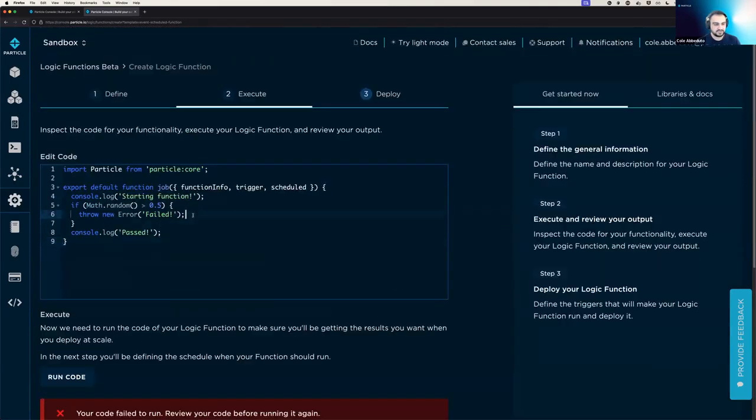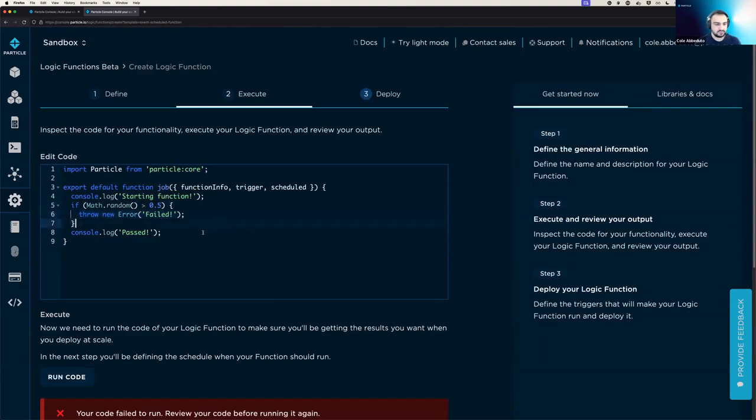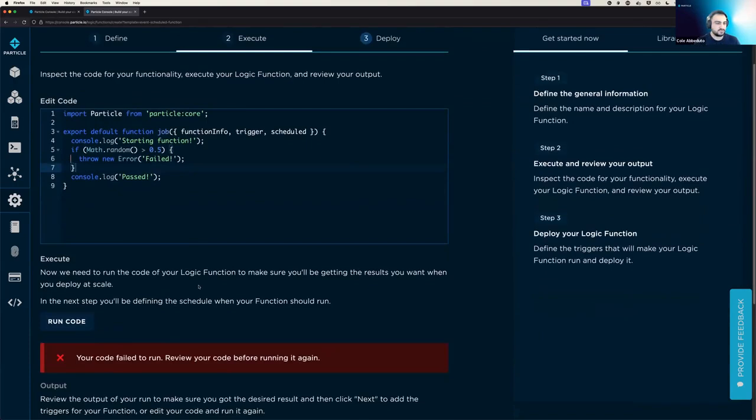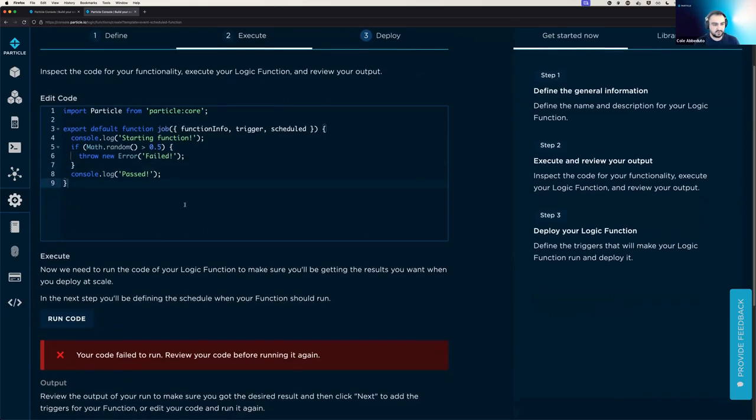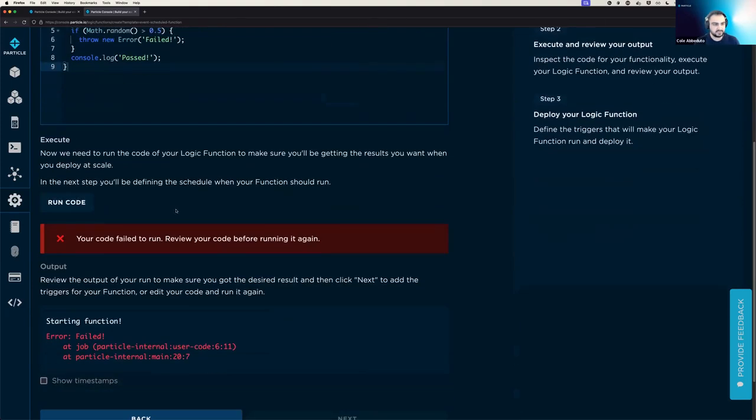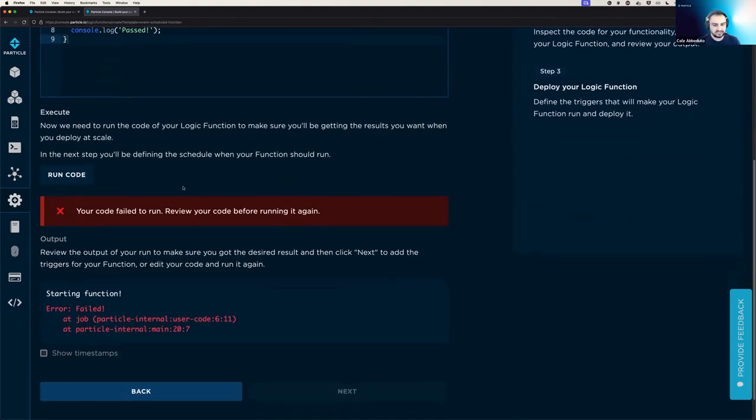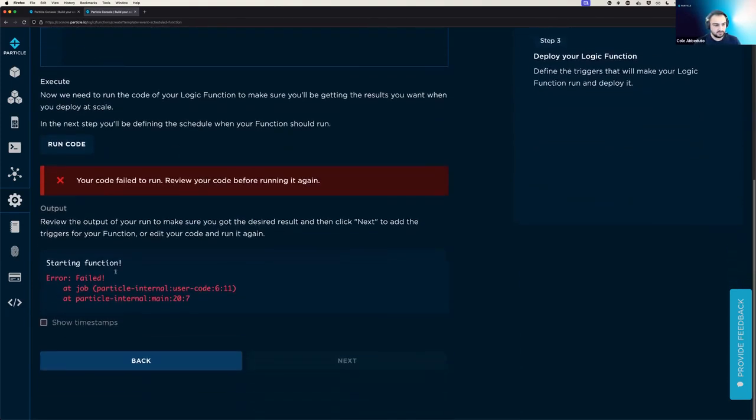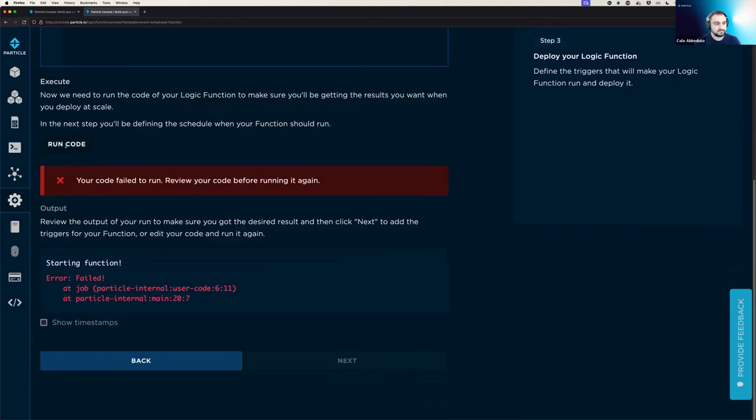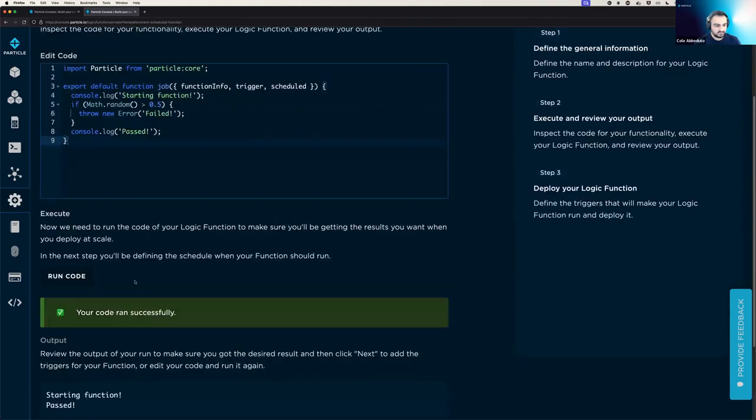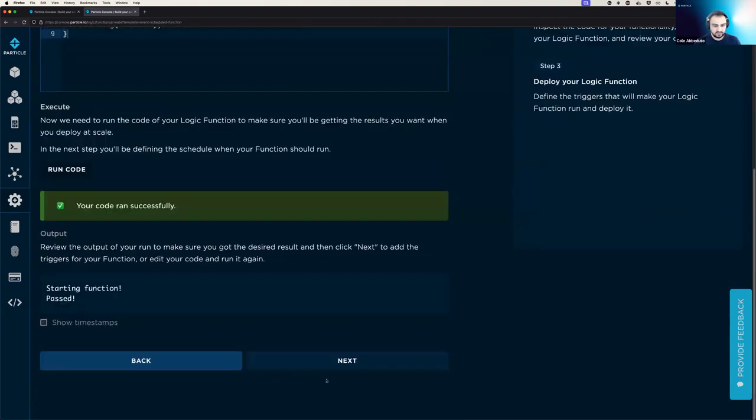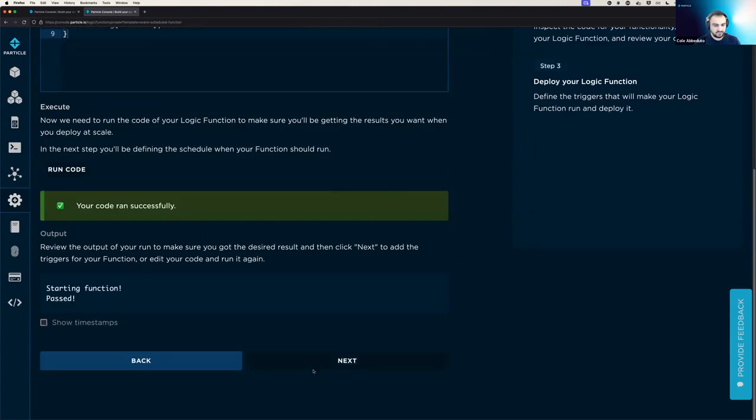So you can use this to throw any specific errors that you want to, if you want to mark things as failed. Or you could, if you just passed in something wrong into a library that you're using, then it might throw an unexpected error. And so you'll have to try and catch things as you normally do with JavaScript. And so we'll run again so that we can move forward.